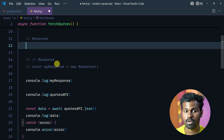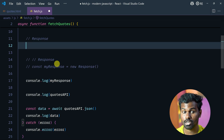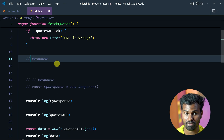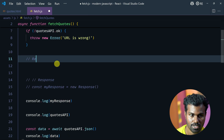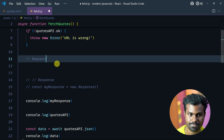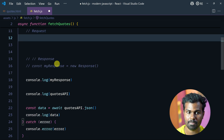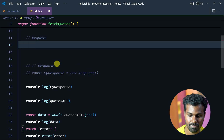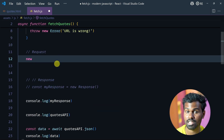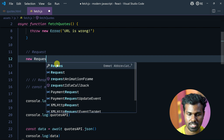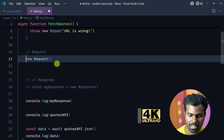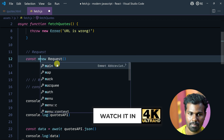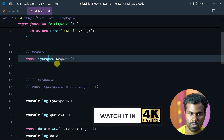So response object — for example, response, sorry, request. So request — this is how to create a new request. Simple — new request. Create a new request, and this is where you see myRequest.